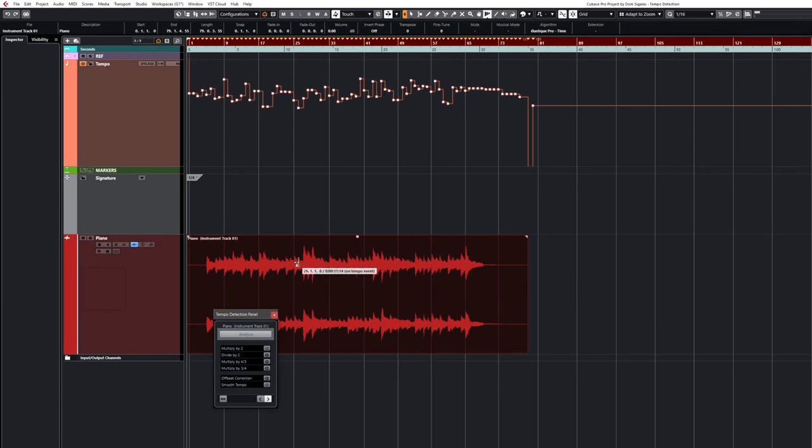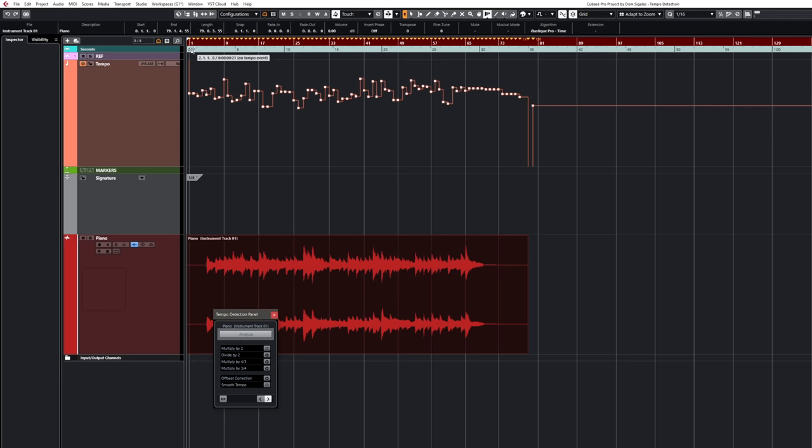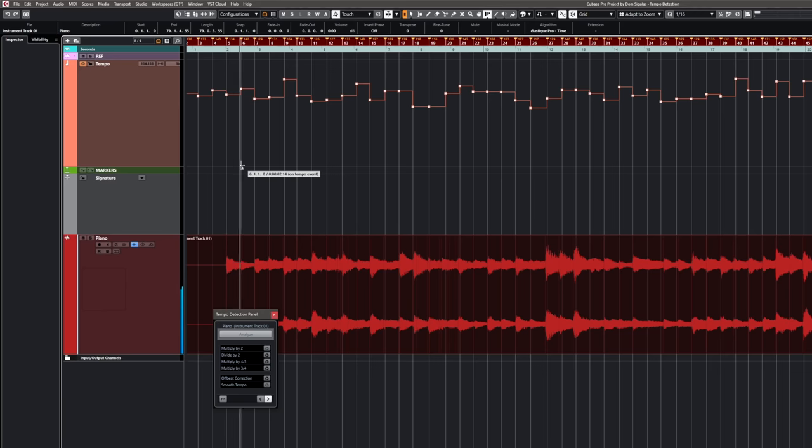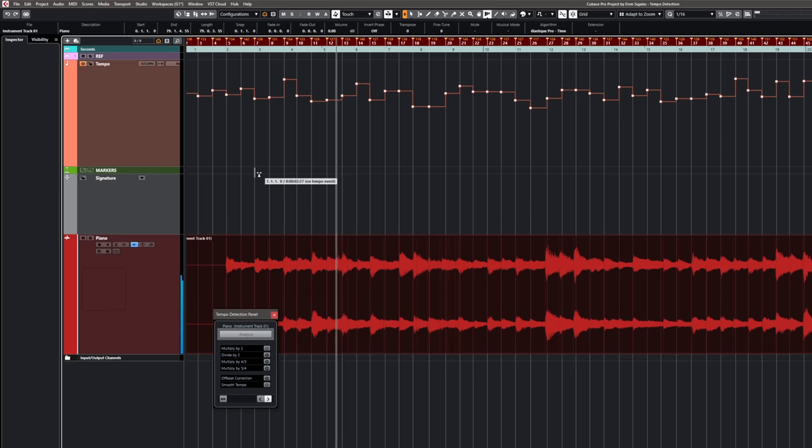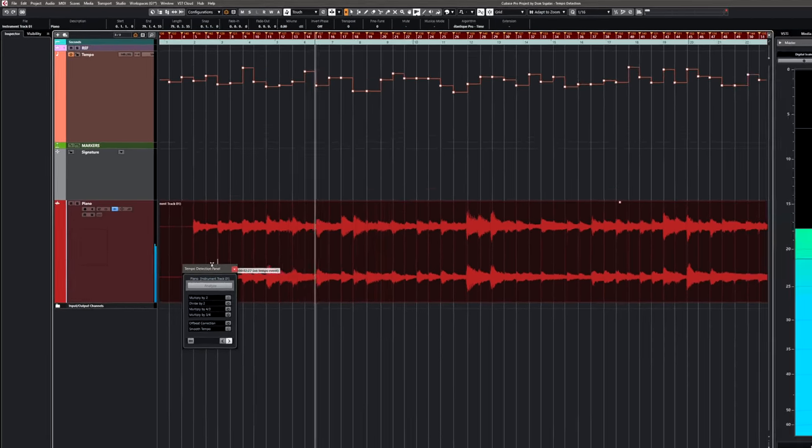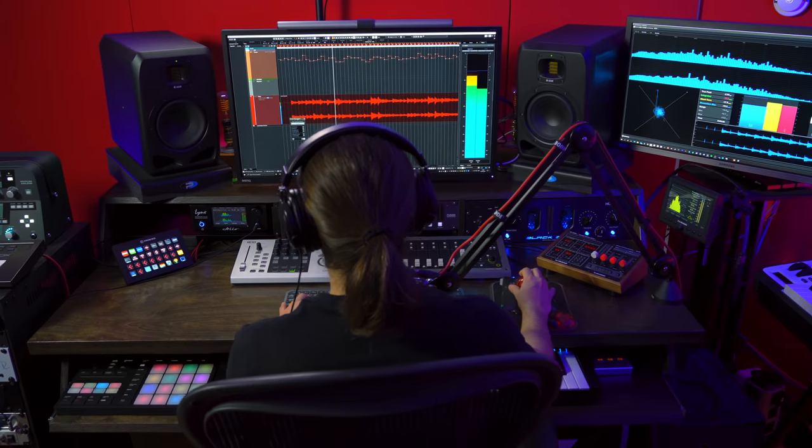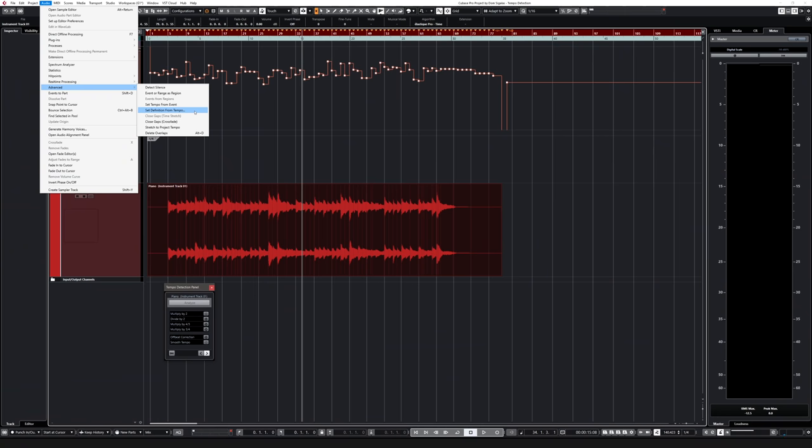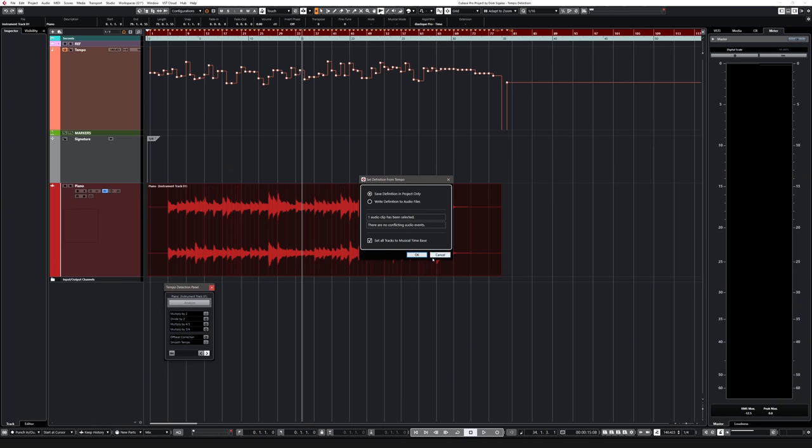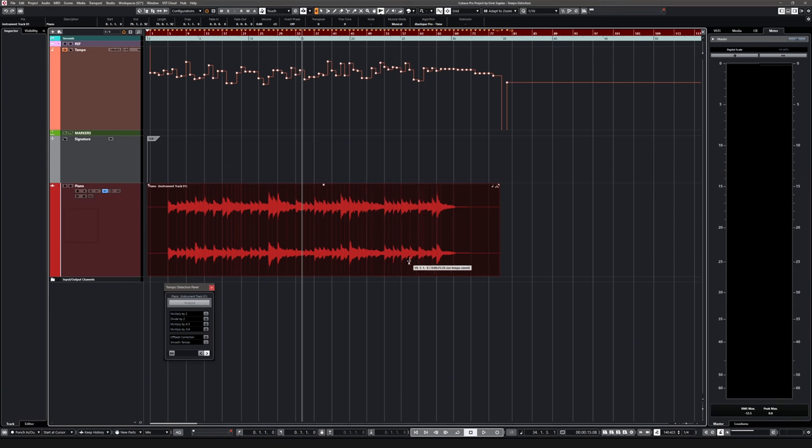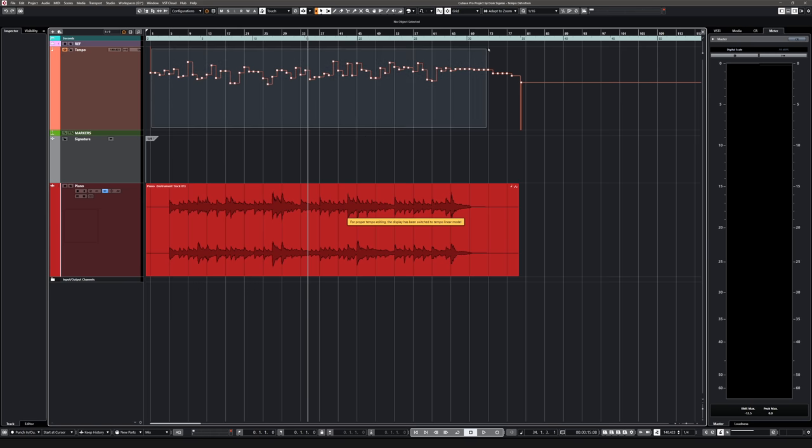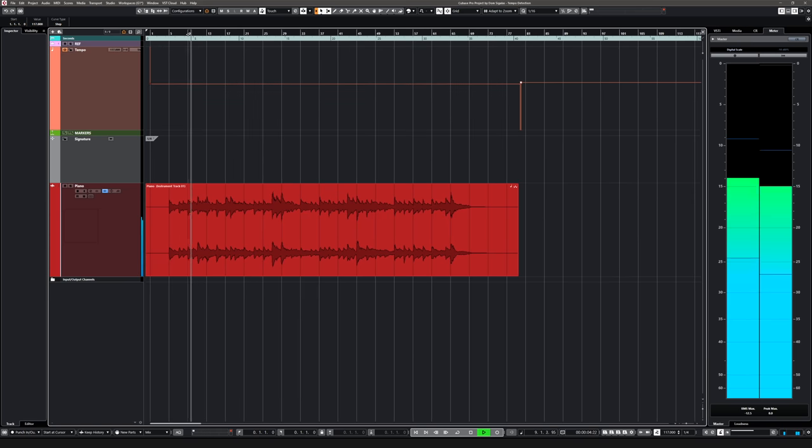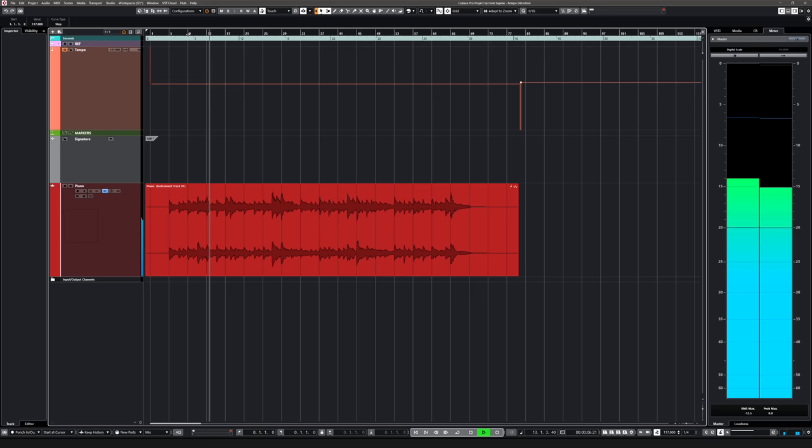And as you can see Cubase already gives me the correct tempo track. Let's listen to it. And now I can very easily set the definition from tempo and then just flatten my tempo track to the tempo that I want. So just like that, I can change the tempo of any audio event or even try and follow the tempo track of a specific audio event like a live performance, for example.